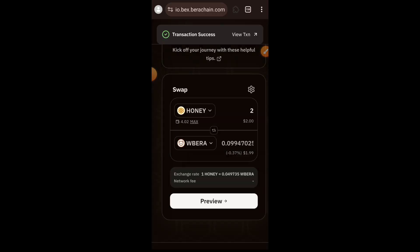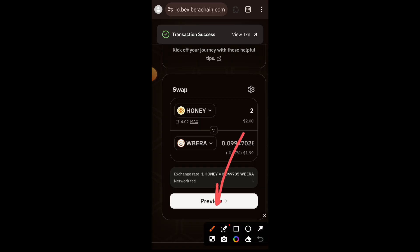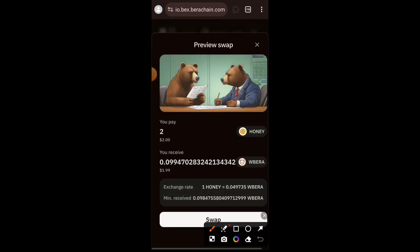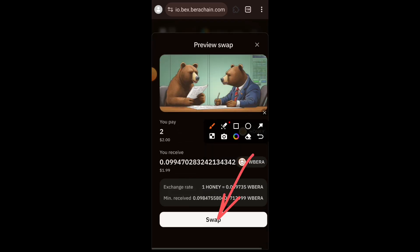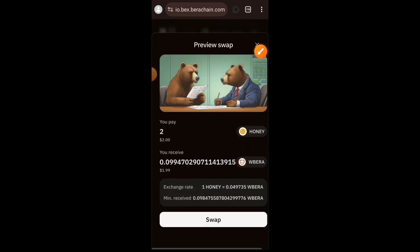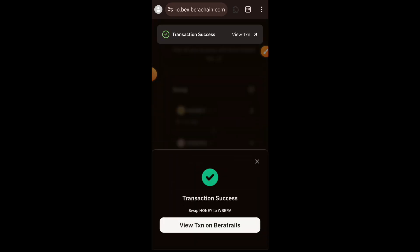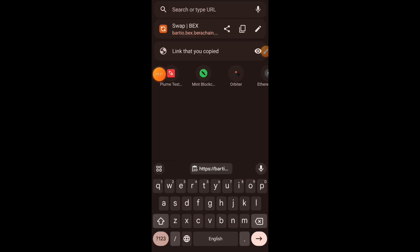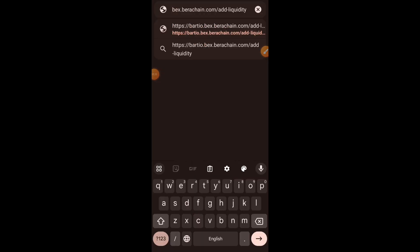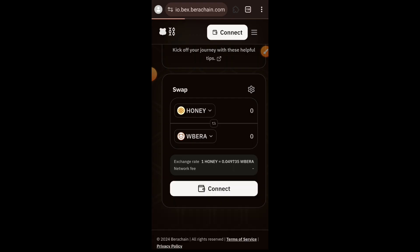Approve the spending of your HONEY in your wallet. Once the approval is successful, tap on preview, then tap on swap, then confirm this transaction in your wallet.